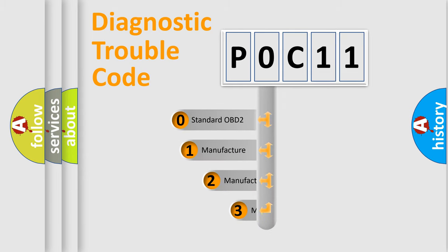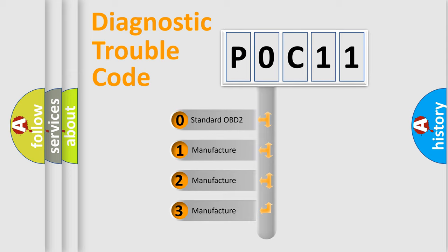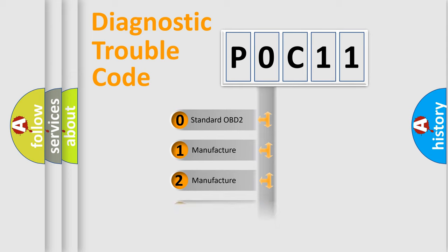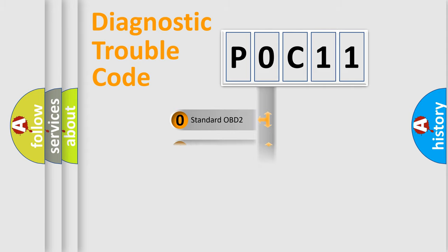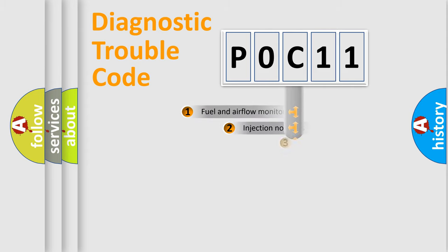If the second character is expressed as zero, it is a standardized error. In the case of numbers 1, 2, 3, it is a manufacturer-specific expression of the car-specific error.